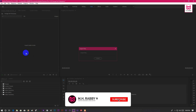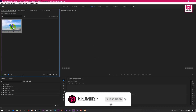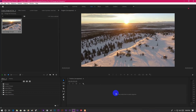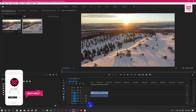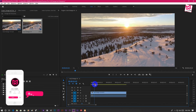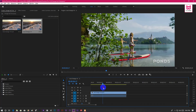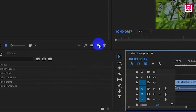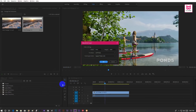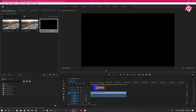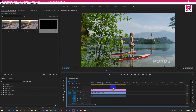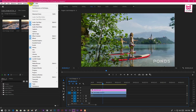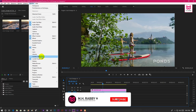Open Premiere Pro and drag your footage on the project panel. Now drag the footage on the timeline. Go to Windows and turn on Lumetri Color if it was turned off.